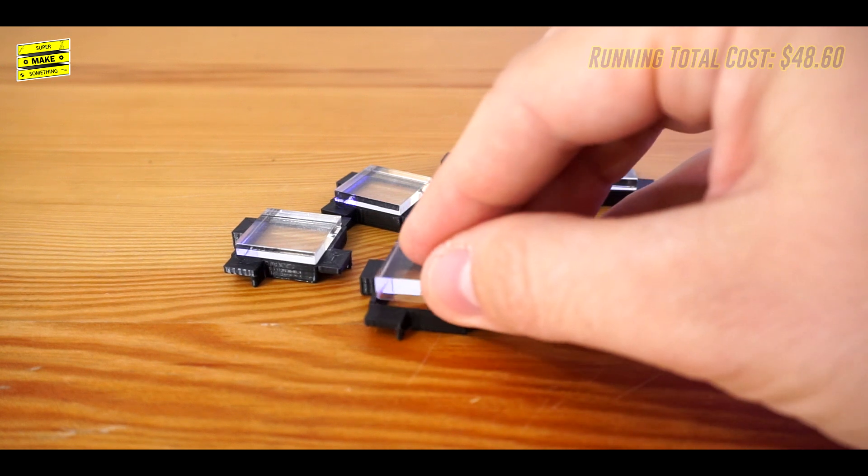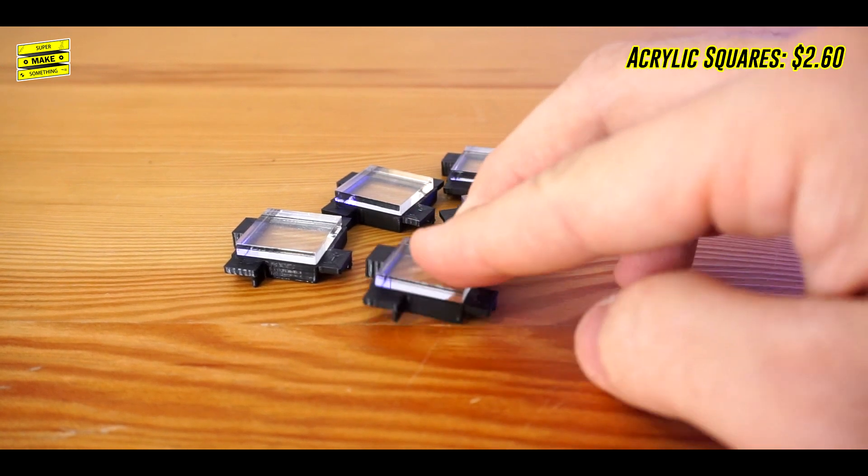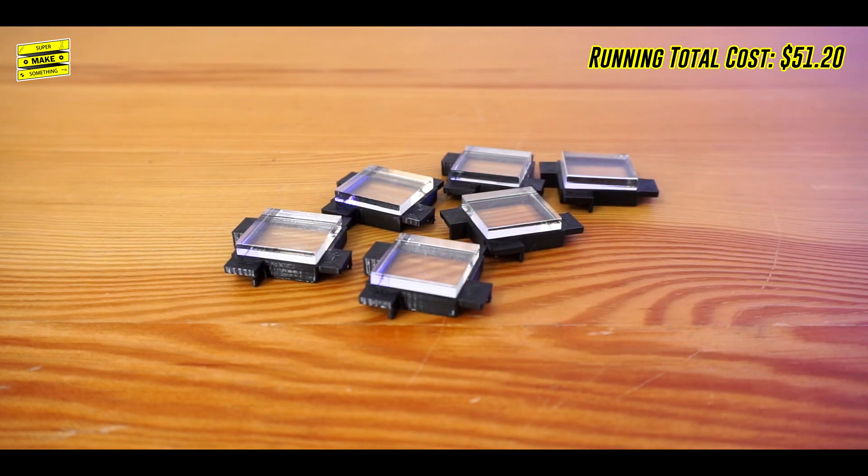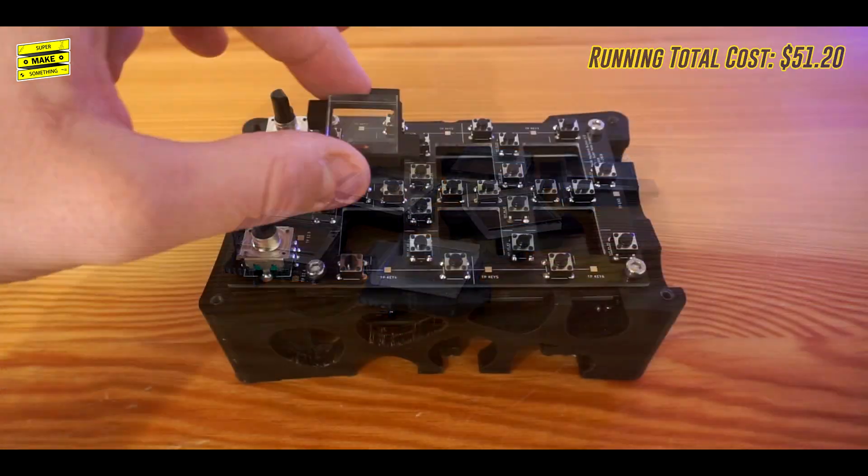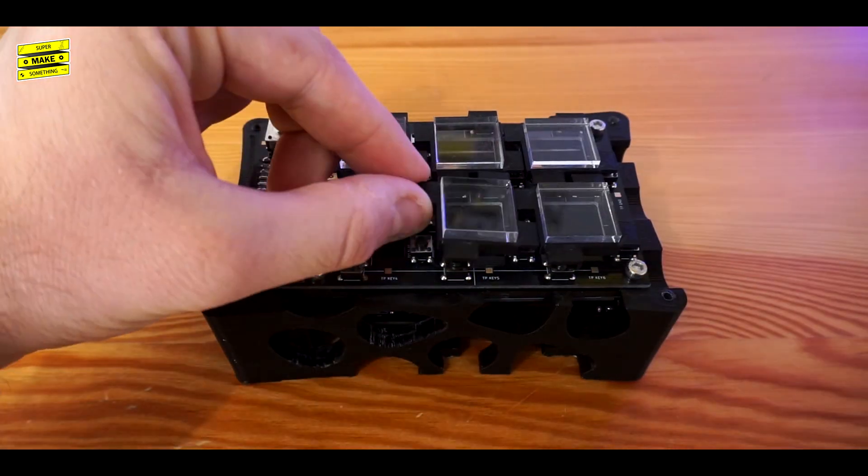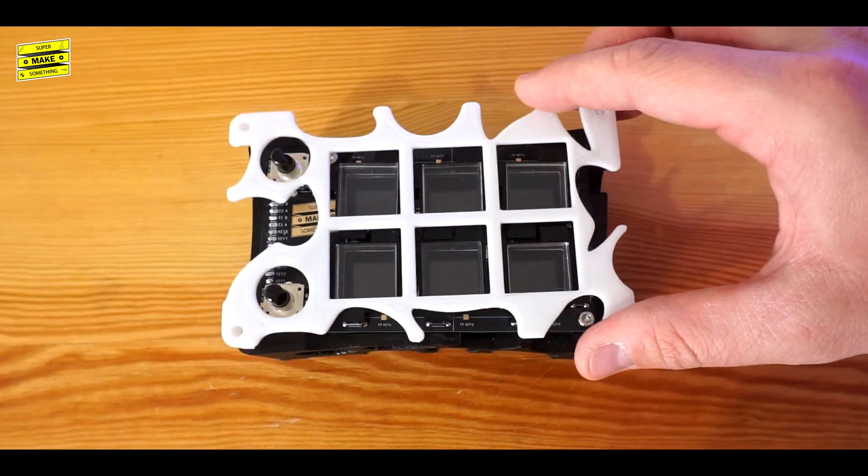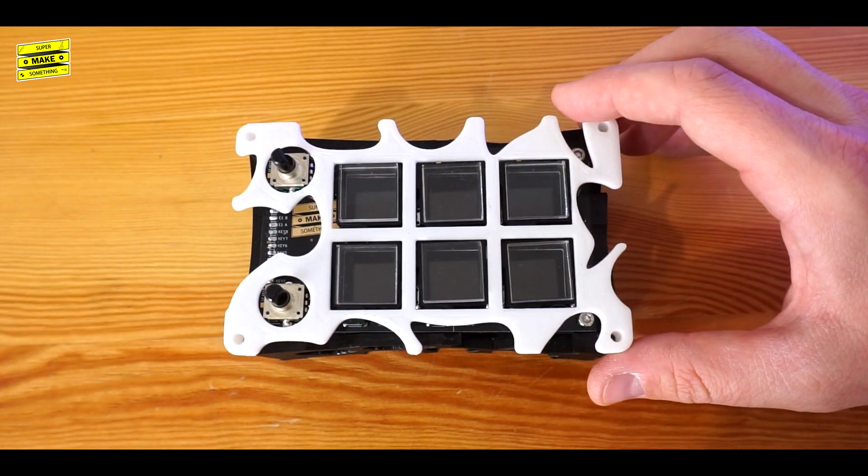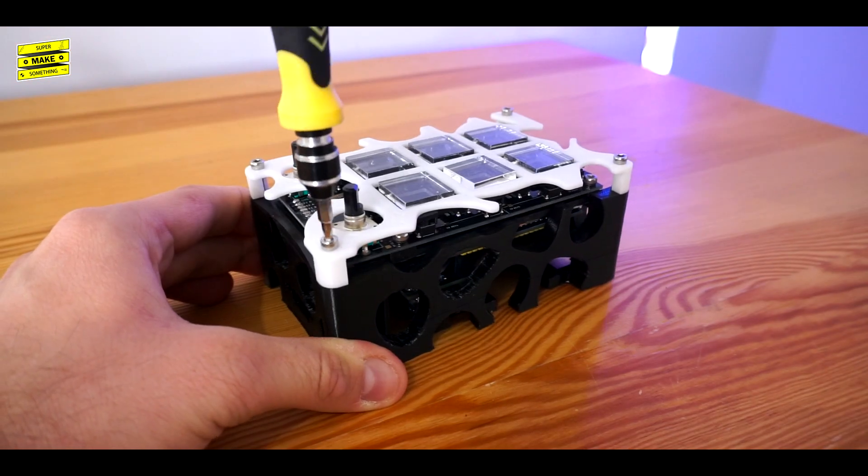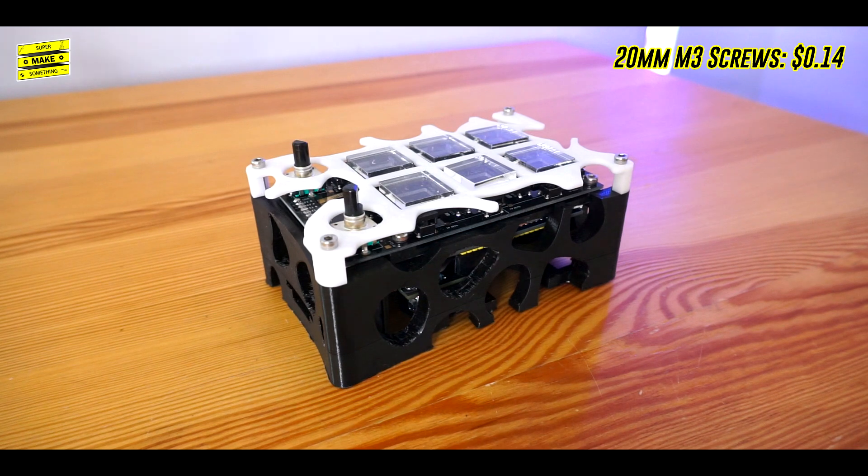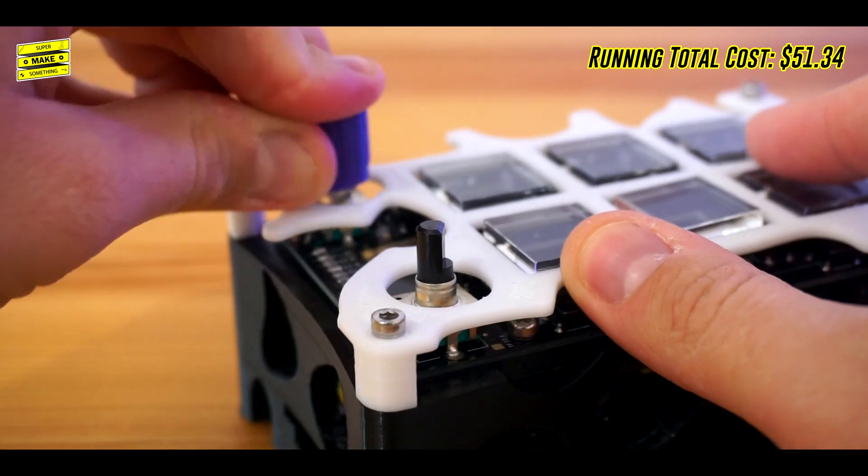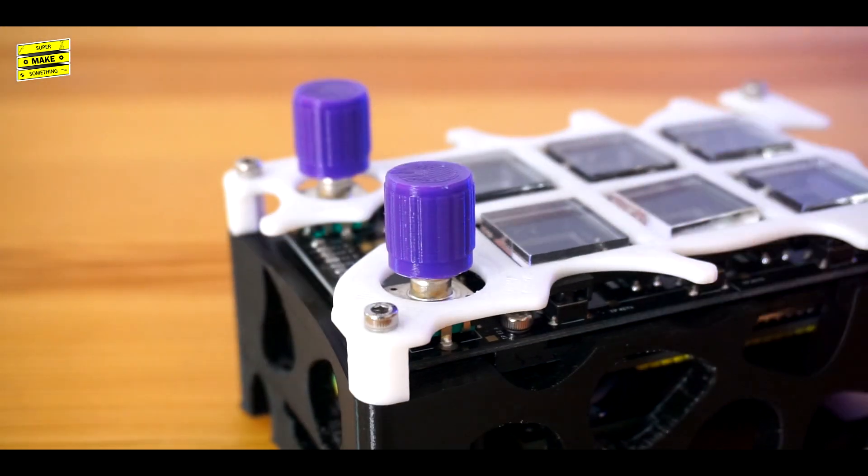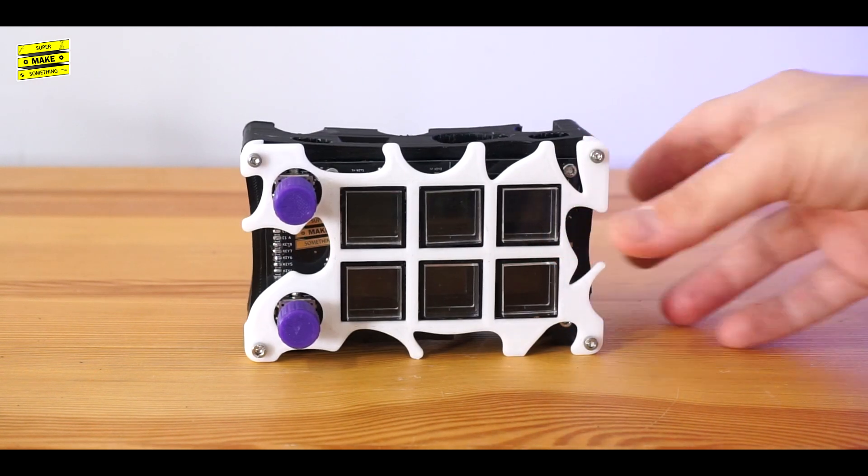After this, I gently pressed the 20x20mm square acrylic piece that I had purchased online into each button frame, and then laid them over each of the button slots as shown. After this, I placed the top cover over the buttons to keep everything together, which attached the 3D printed base with four more M3 screws, and finally pressed the two 3D printed knobs onto the encoders, after which the Stream Deck assembly was complete.